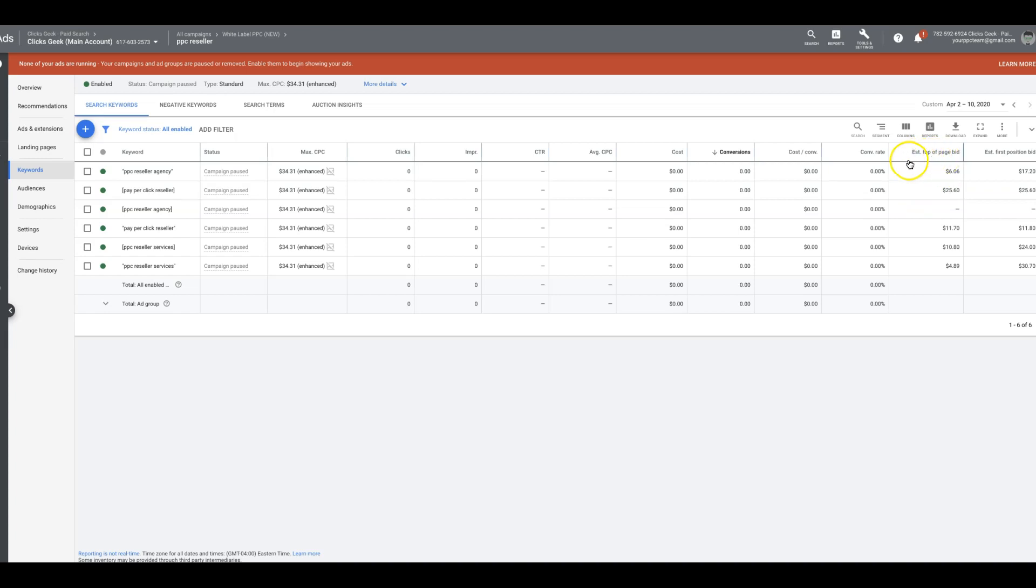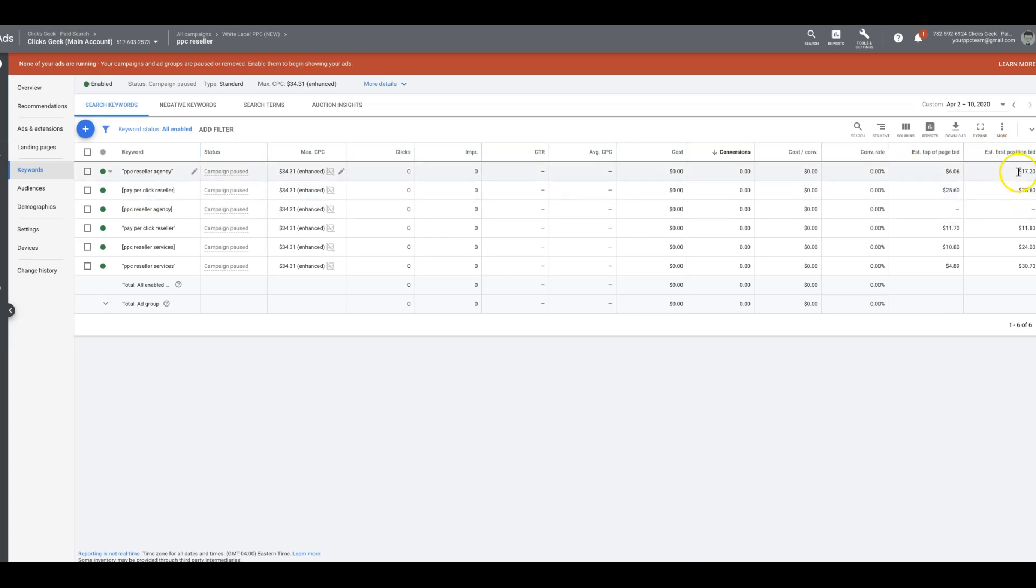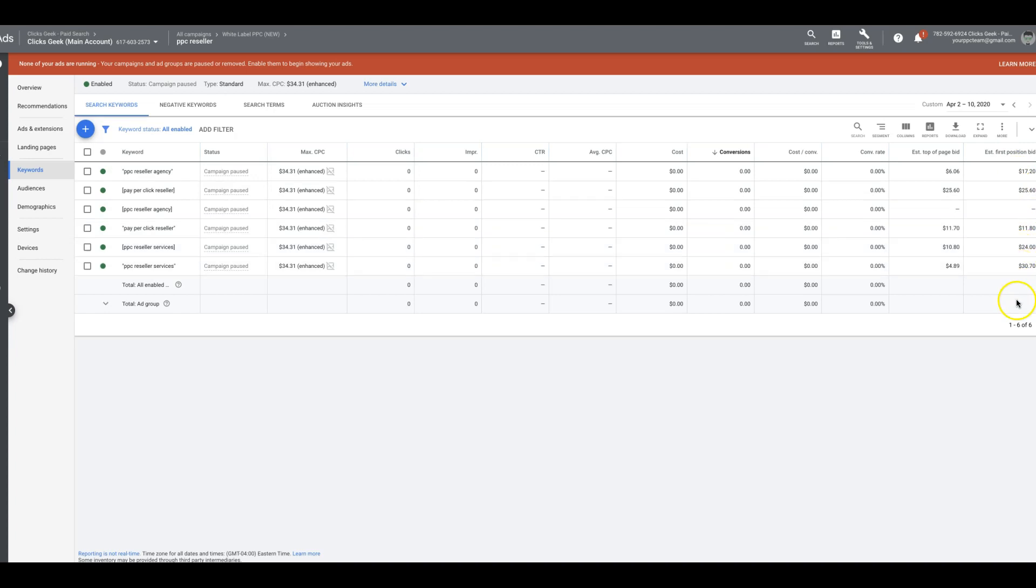Now, if you can go even further and you can do the estimated first position bid. So that's the first position in Google search results. And it's telling you what you have to bid to be there. So this is pretty cool. This is great information to have when you're setting your bids for your campaigns.